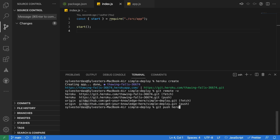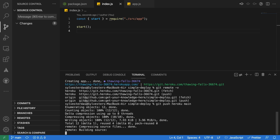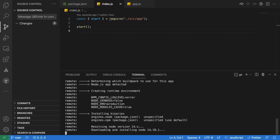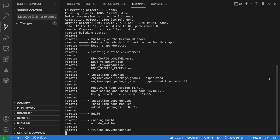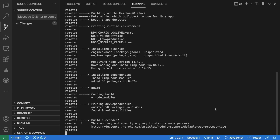Deploying to the Heroku app is as simple as pushing to the remote repo. So let us push using the command git push heroku main. Notice that instead of origin, we use the Heroku repo in the command. This will take a few seconds to complete the deployment process, which includes setting up the runtime, resolving dependencies, build, cleanup, compressing, and then finally deploying.